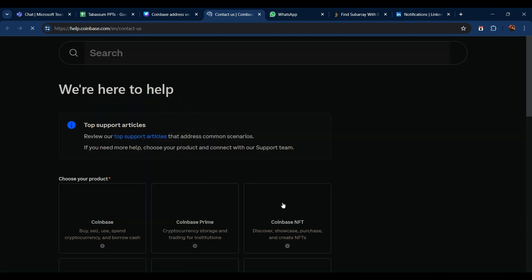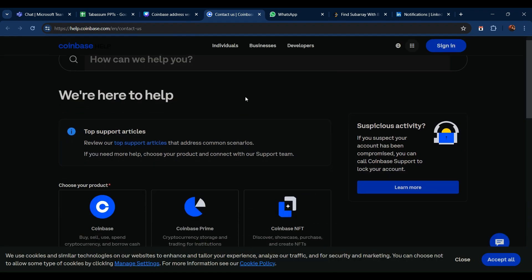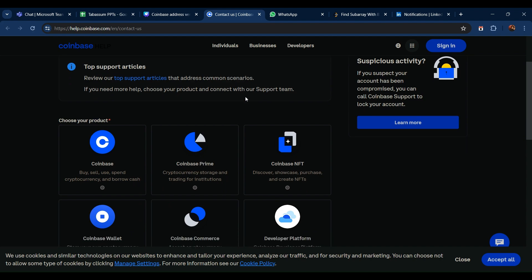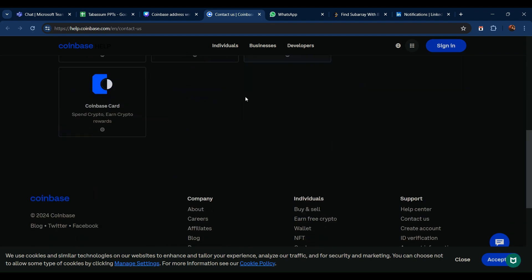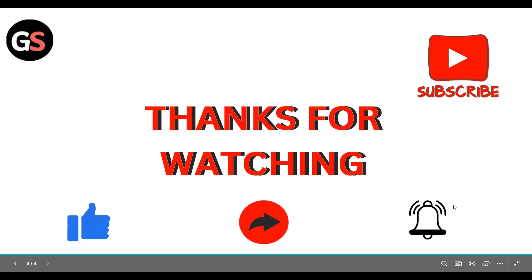Go to their support website — here you can see all the kinds of support they have available. You can ask them for help. So these are all the steps. Thanks, guys!